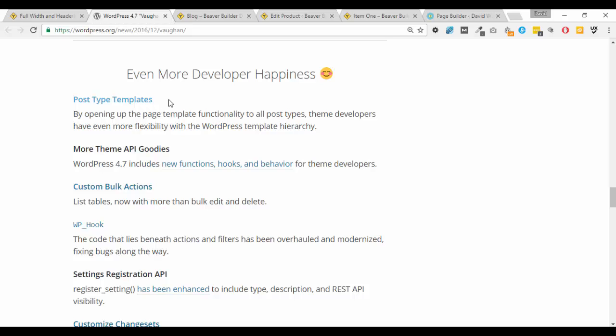Now templates, what PHP templates these are, were always available anyway and in the Beaver Builder theme we can select to have no header and footer with those but they weren't previously applied to posts and they now are. And the Beaver Builder team have been right on the ball as soon as this was released they also released a couple of templates for us to use.